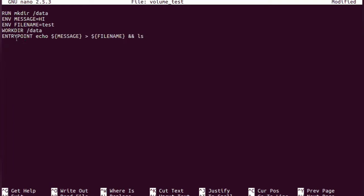Now what we will do is whenever a container is started, whatever value is provided in message and filename, it will create a file and it will do an ls. So this is what this particular Dockerfile will do.